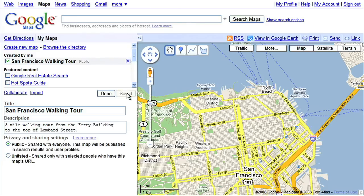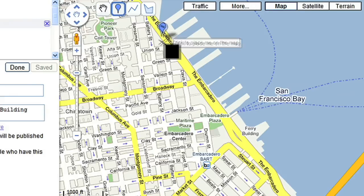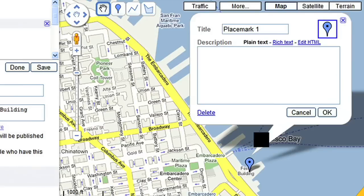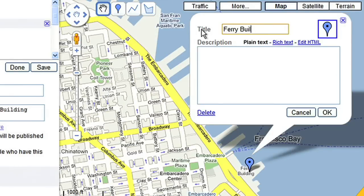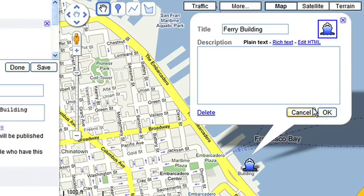Now you're ready to create your map. First, create a mark for the start point of the walk. Since I want to start at the ferry building, I'll set my mark there. Next, give the start mark a name. I'll choose the ship icon from the menu to represent the ferry port.